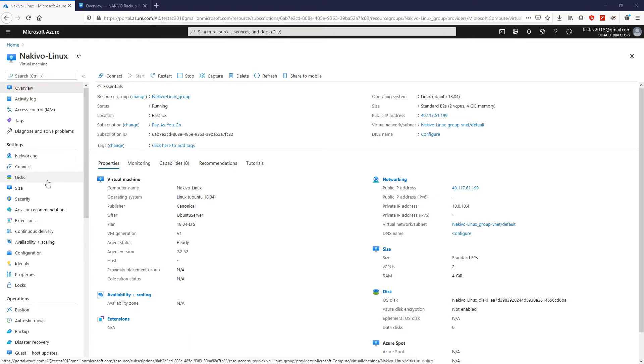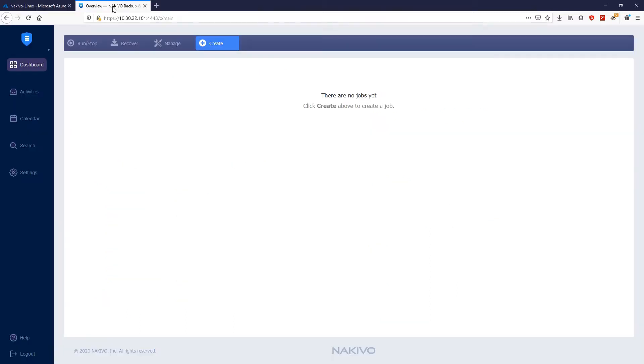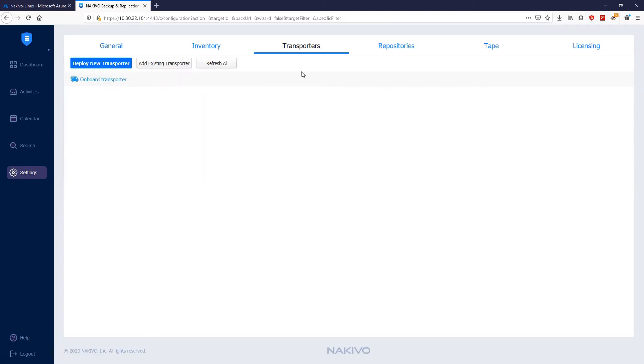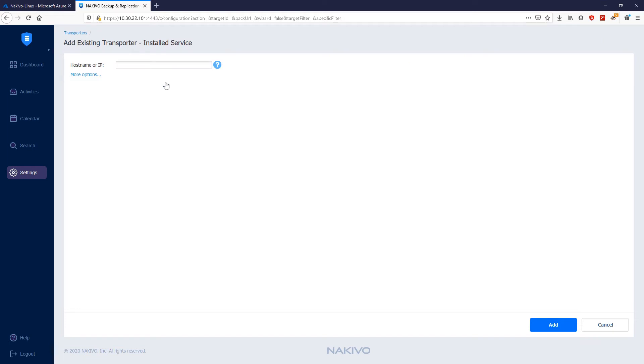To open the ports, go to Nakivo Backup and Replication. Click Settings, then Transporters, then Add existing transporter as installed service. On the page that opens, click More Options.